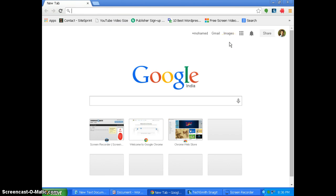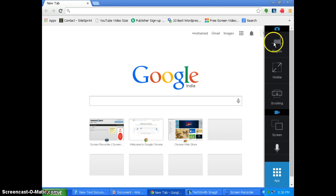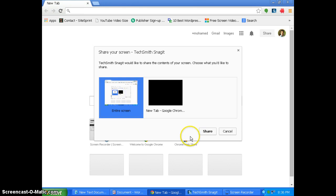Now what I will be doing is I already installed Snagit added to Google Chrome as an extension. So you can see here Snagit. I will be clicking this and I will be clicking a video that is not more than 20 seconds long in length. So I will be clicking screen and entire screen, then share.